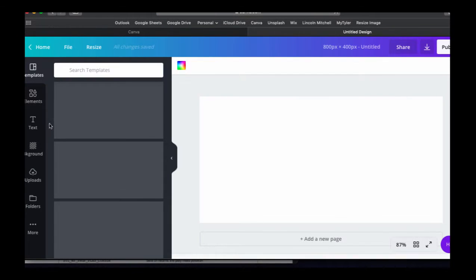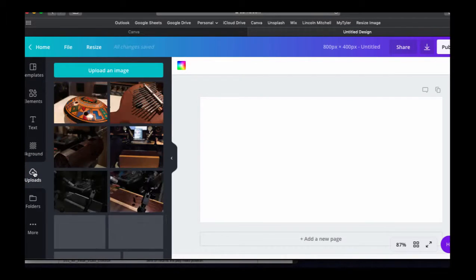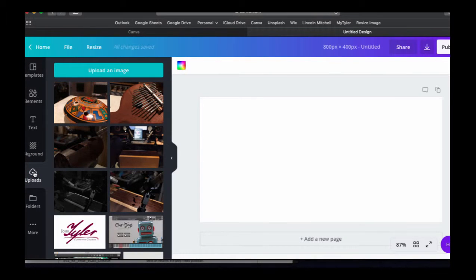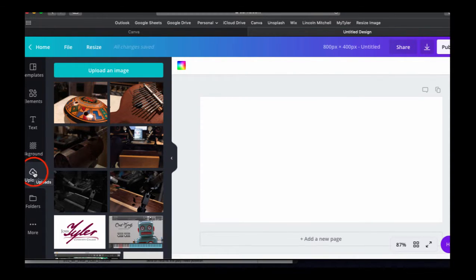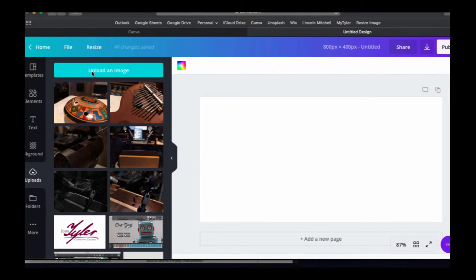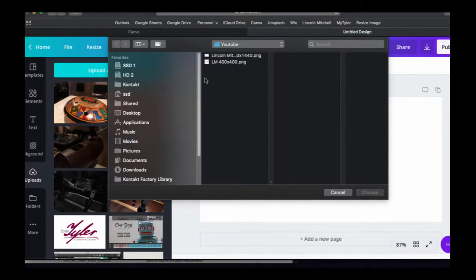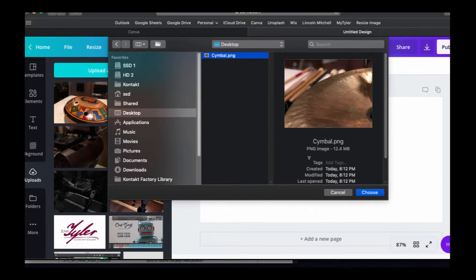And then, you know, this isn't a Canva tutorial, but this is just really helpful to do this kind of stuff. So let me upload this image. I think I've got a copy on my desktop, fortunately. Yep, there it is. That's the image there.